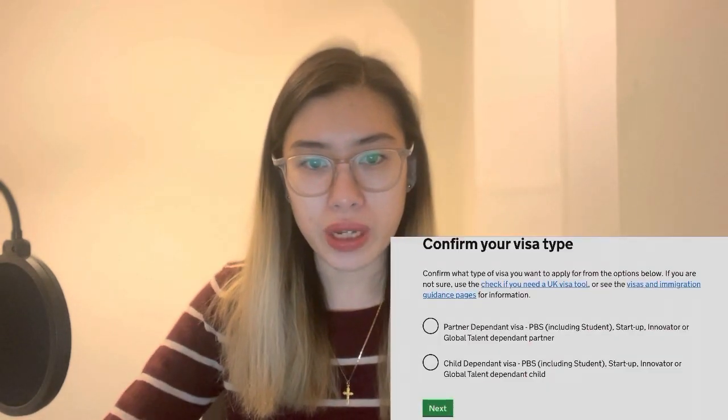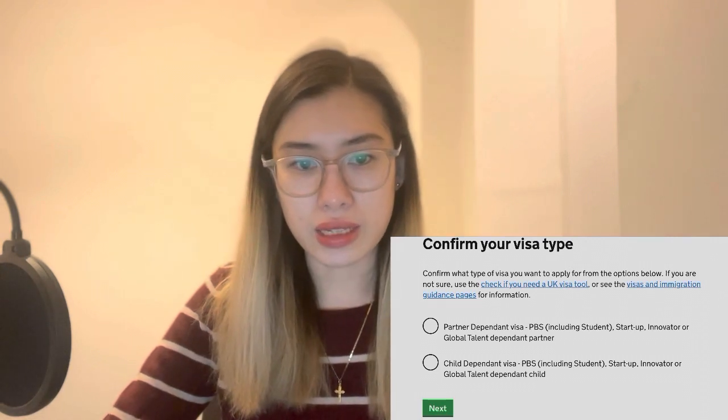Click on the partner dependent visa and click next. Enter the country in which you are making your application and wish to provide your biometrics — it depends on your case. In my case my family is in the Philippines so I put the Philippines, but there are other cases like Dubai, Saudi, or whichever country. Next, check available biometric enrollment locations. For me in the Philippines there's only Manila and Cebu, but I am from Visayas and I chose the Manila one.